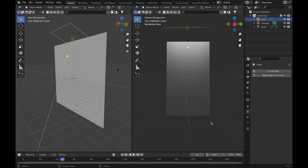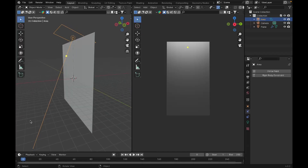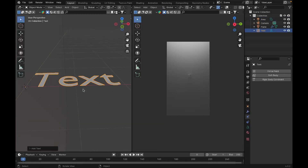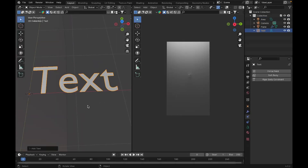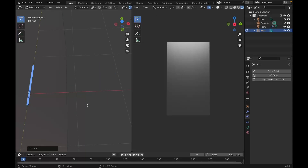Now our cloth is ready and we need an external object to interact with it. I'm going to import an SVG model, or you can use text. For this tutorial I'll use text since most people will use text. So I'll go Shift+A and add a Text object. As you can see, here is our text, and you can go to Edit Mode to edit it.